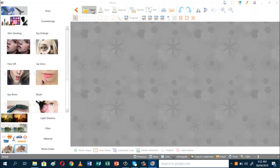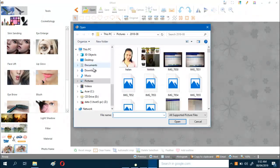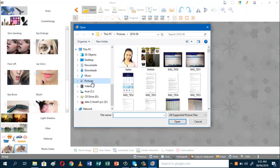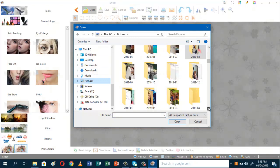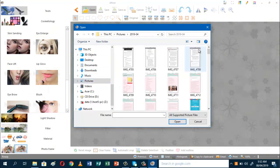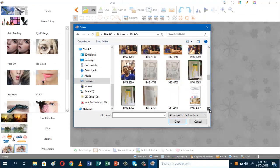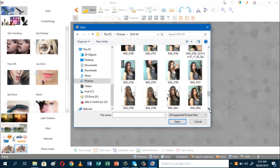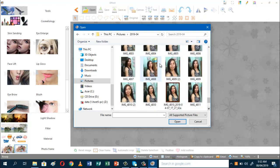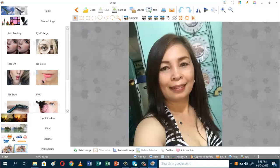And now we need to open a picture. Let's use this one. As you can see, we do not have any makeup in here — only the eyebrow. So we can add some effects in here; we can enlarge the eyes, we can have skin sanding.